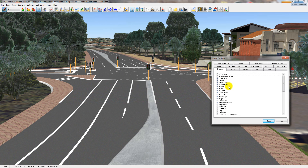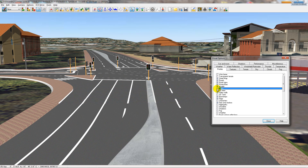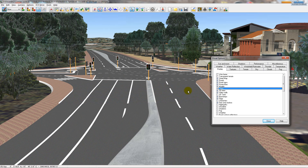Inside the visual settings, it opens up to the display tab, which has a bunch of different things that you can turn on and off in the 3D view. For instance, models you can turn on and off, or trees, or the roads, or things of that nature. You can also make the model wireframe.